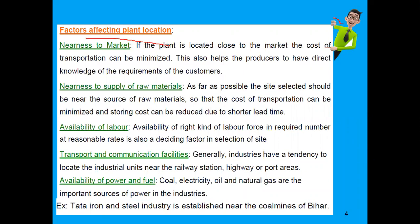What are the factors affecting plant location? The first factor is nearness to market. If the plant is located close to the market, the cost of transportation can be minimized. This also helps producers to have direct knowledge of customer requirements. If you are in a commercial area and your factory is at a distance, that is a plus point as transportation costs go down.